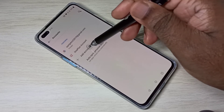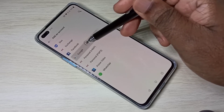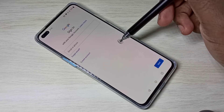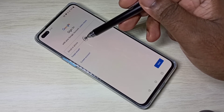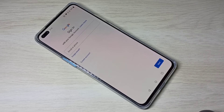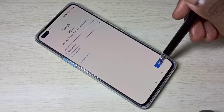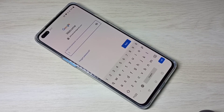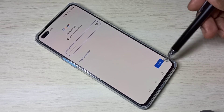Tap on Add Account, then select Google. You are going to enter your second Google account Gmail ID or phone number, then tap Next. Here we need to enter the password, then tap Next.